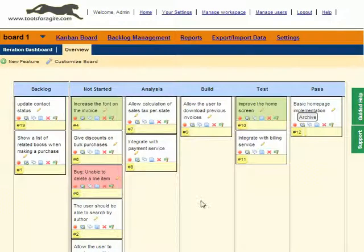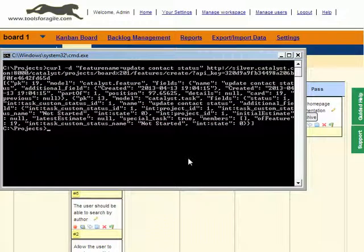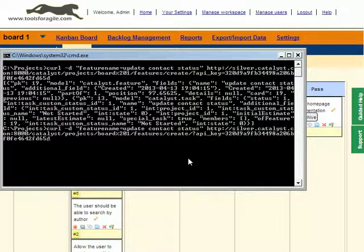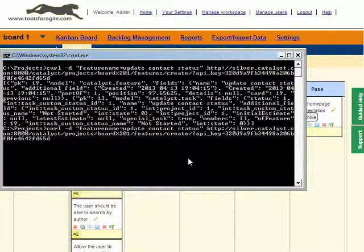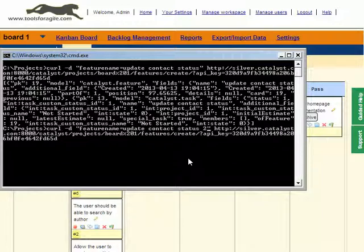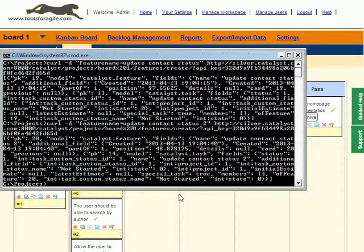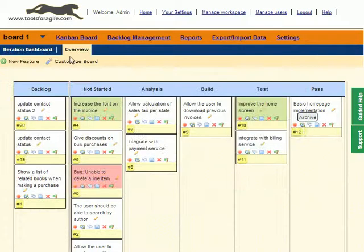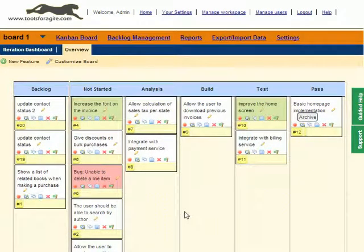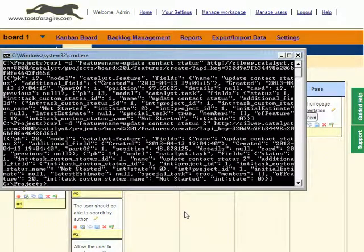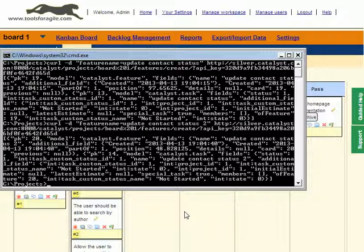We go back to our board, and we see now we've got a new card in the backlog with the text that we passed: 'update contact status'. If I go back and make another request and create another card called 'update contact status 2', when we execute this command, we've got another card. That's pretty nice, but it's still kind of tedious to remember this command and type it over and over again.